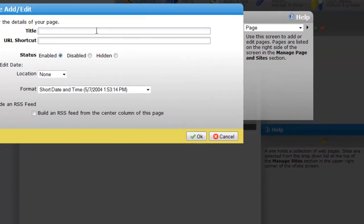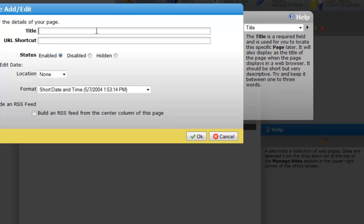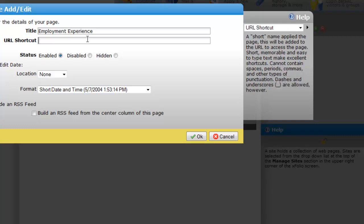The properties for the page appear. We're going to name our page employment history. Well, I think we'll make it employment experience instead. And we're going to give it a shortcut of employment. The shortcut allows you to share a specific page as a URL. We usually keep the URL shortcut in all lowercase and we don't put any punctuation or spaces into that phrase.